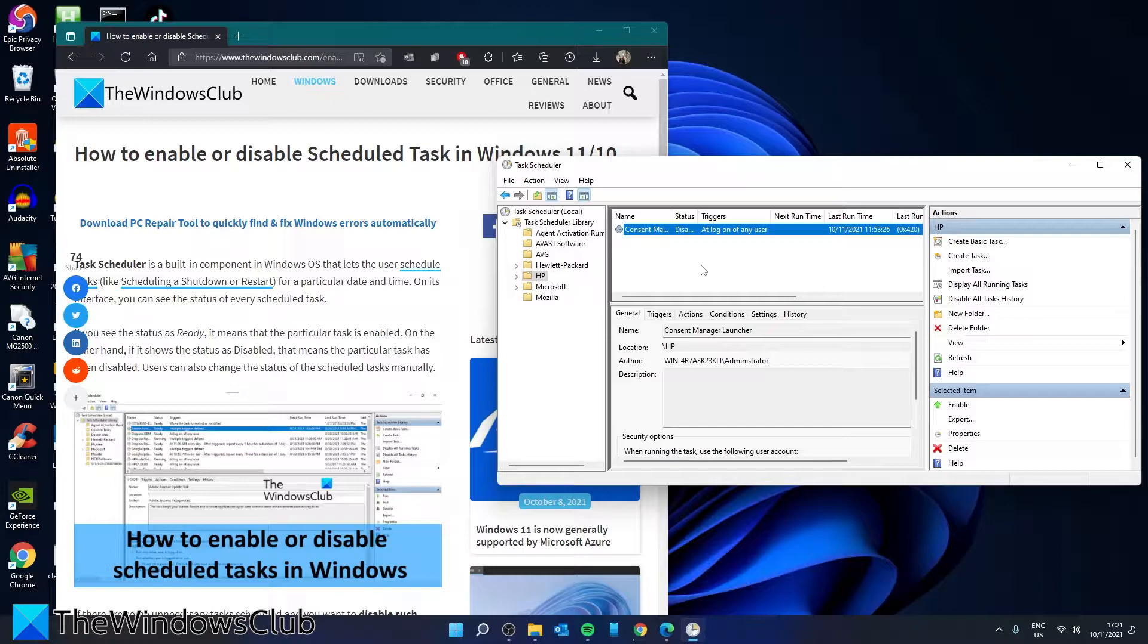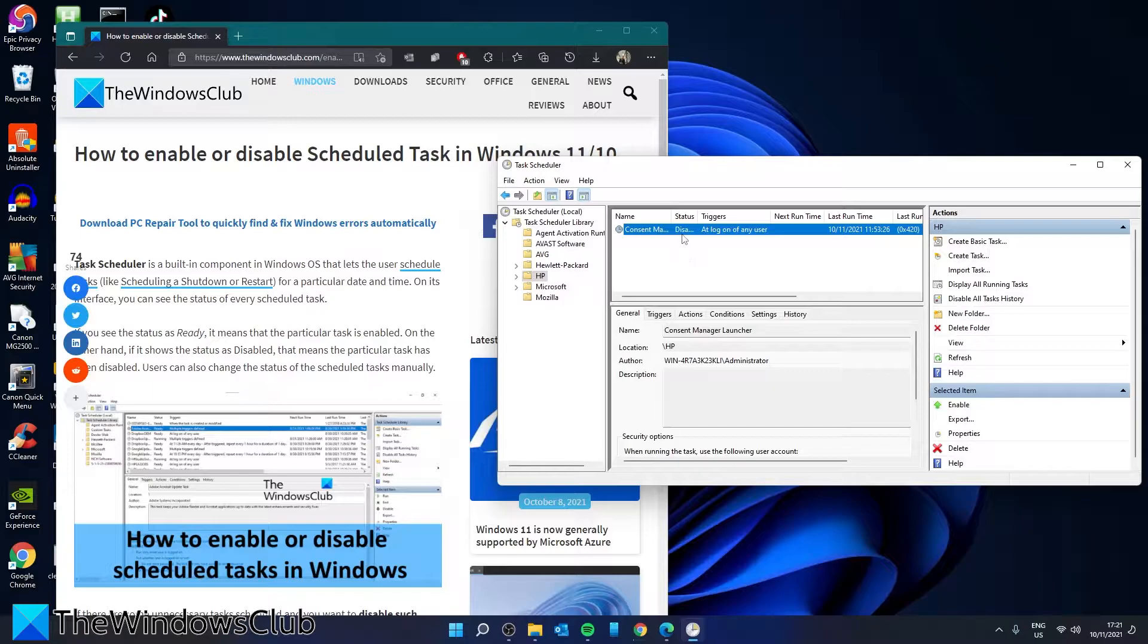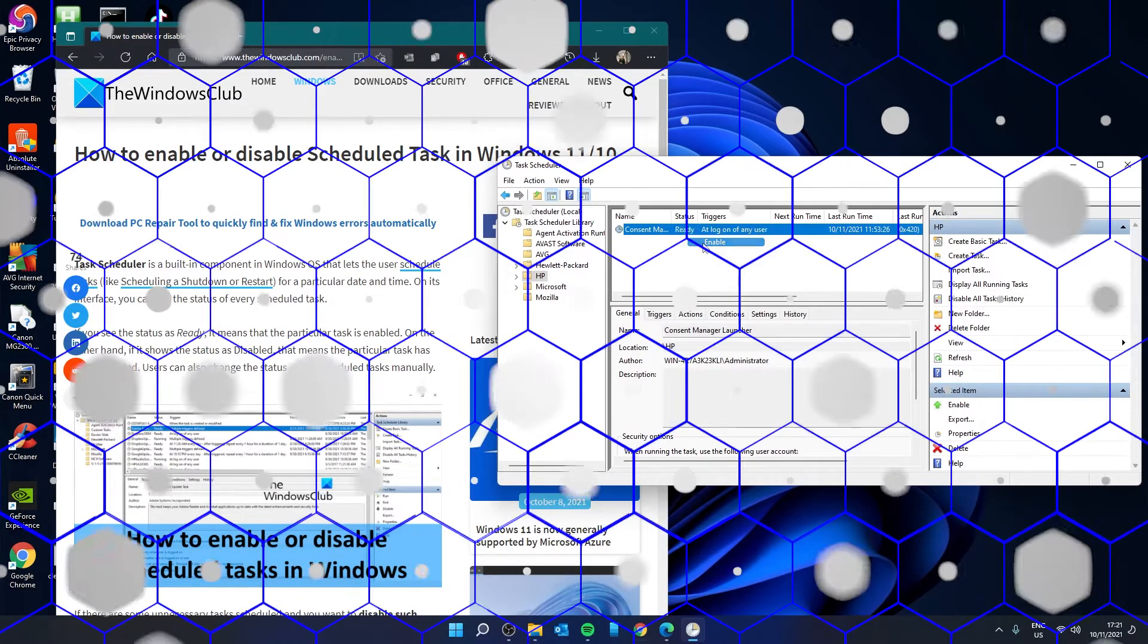If you want to enable a scheduled task, then you would do the same, except now you would select Enable.